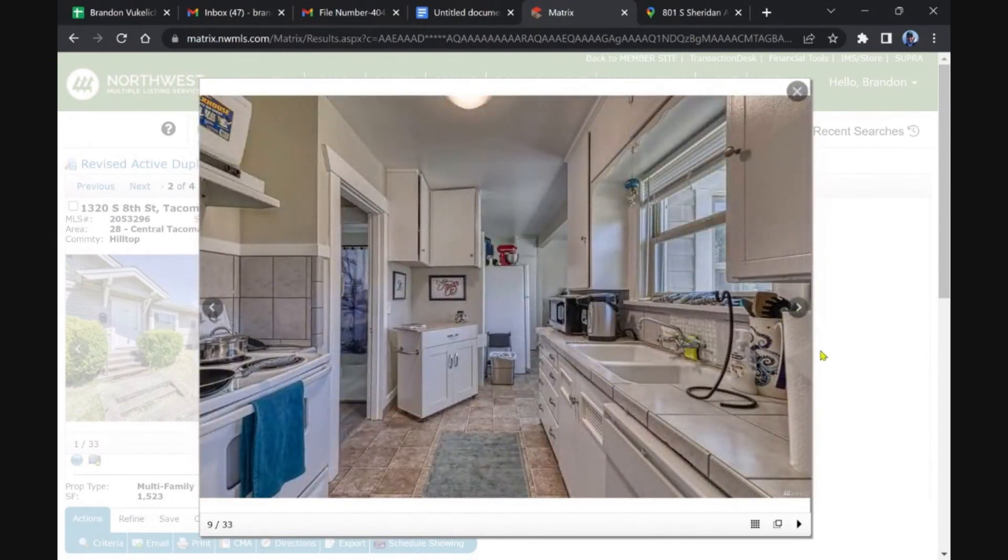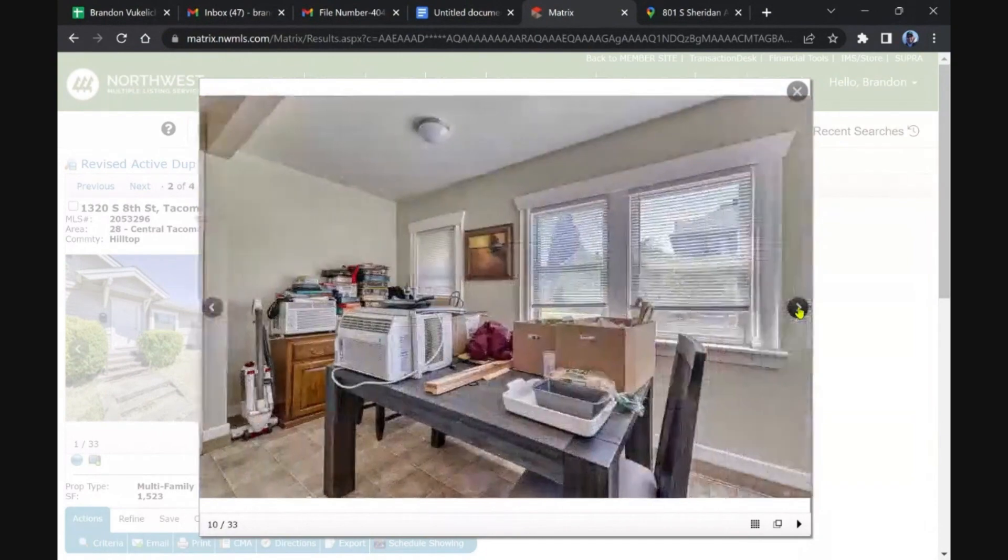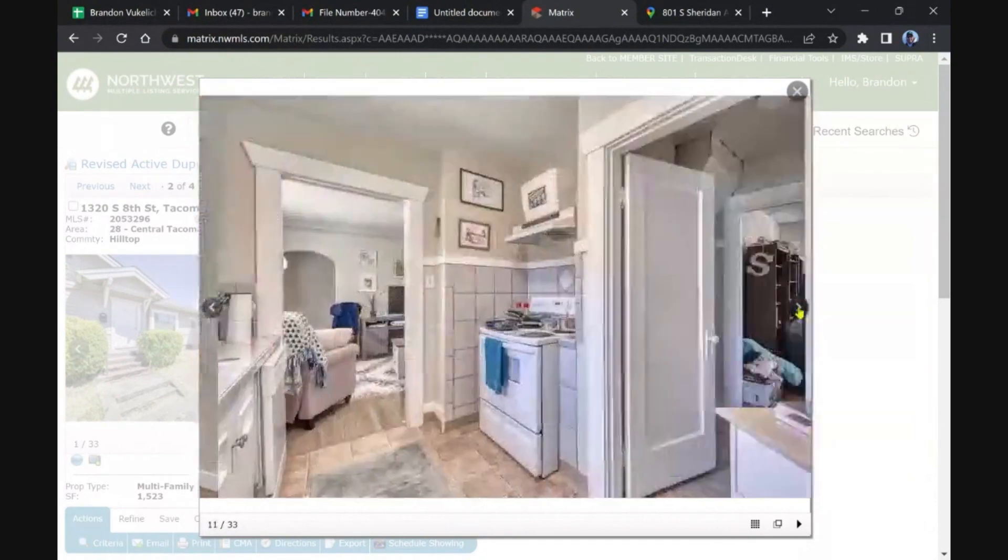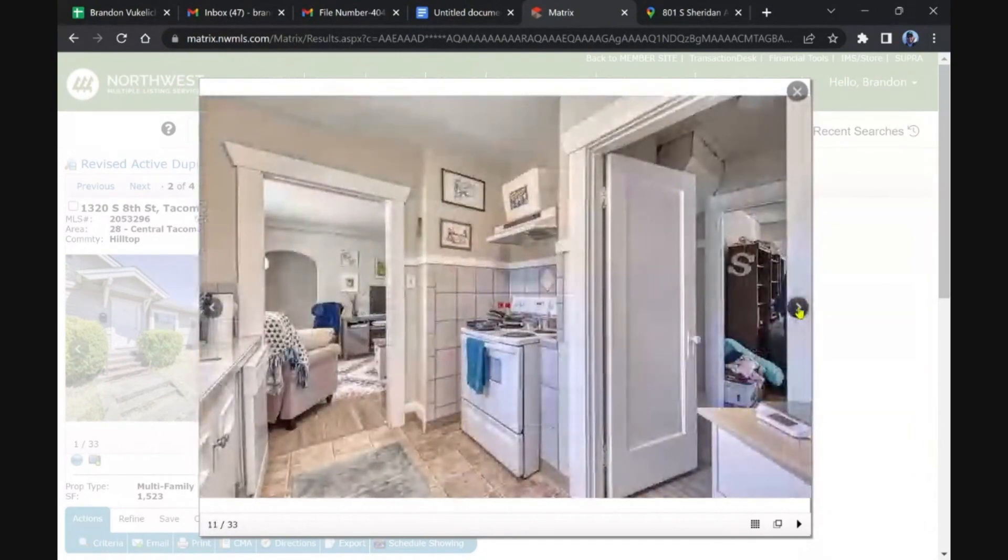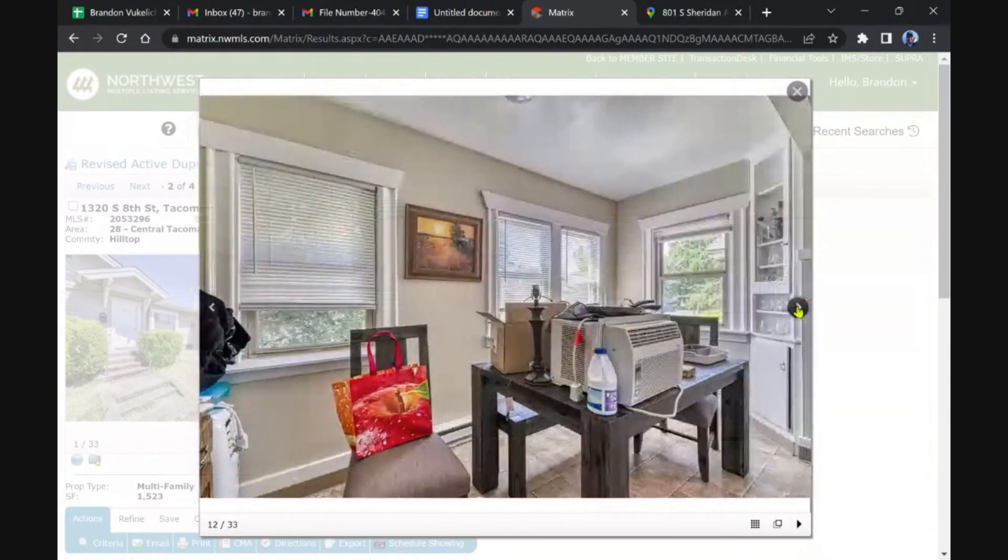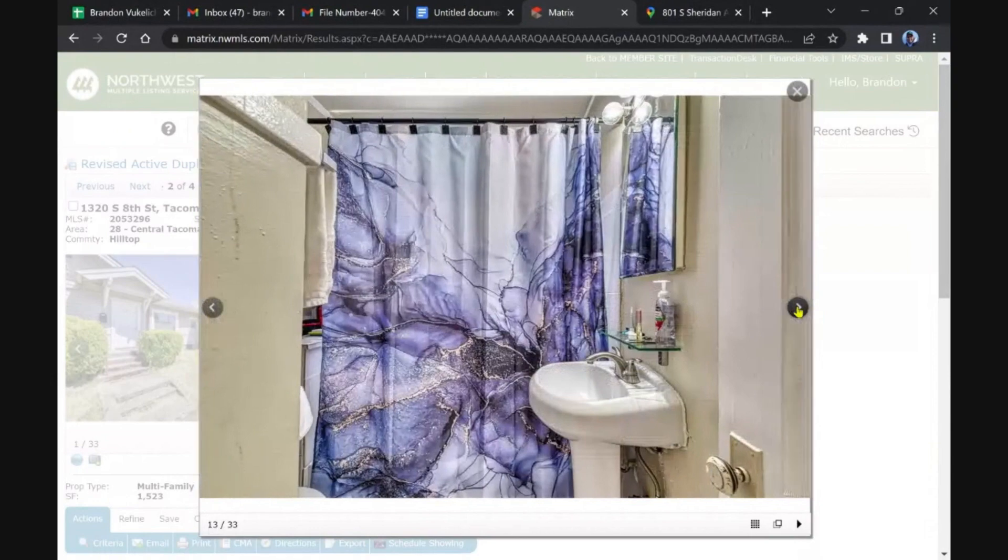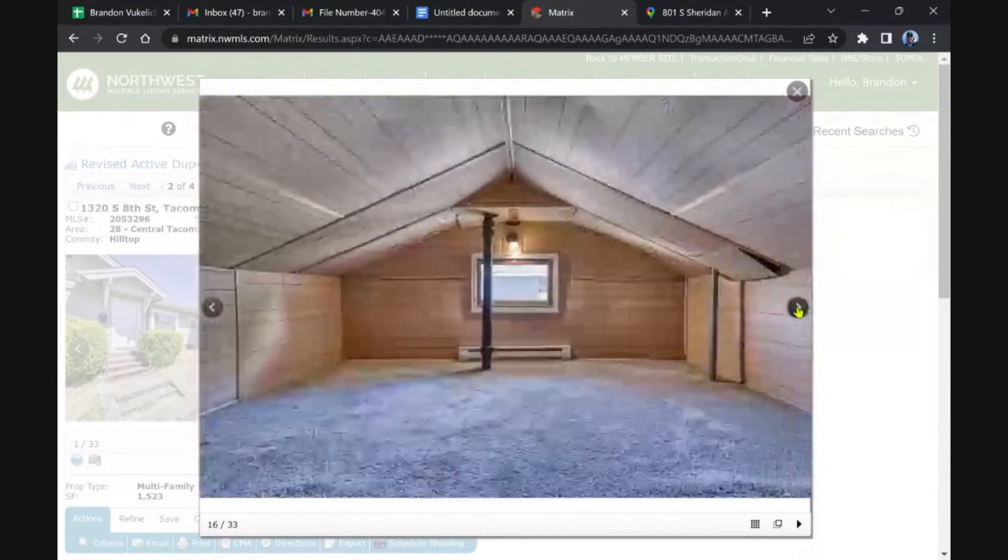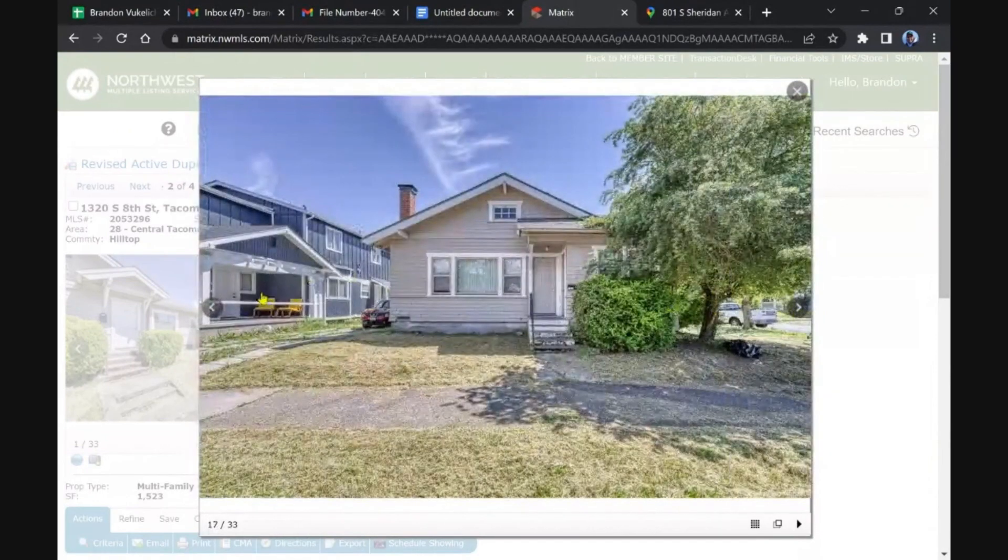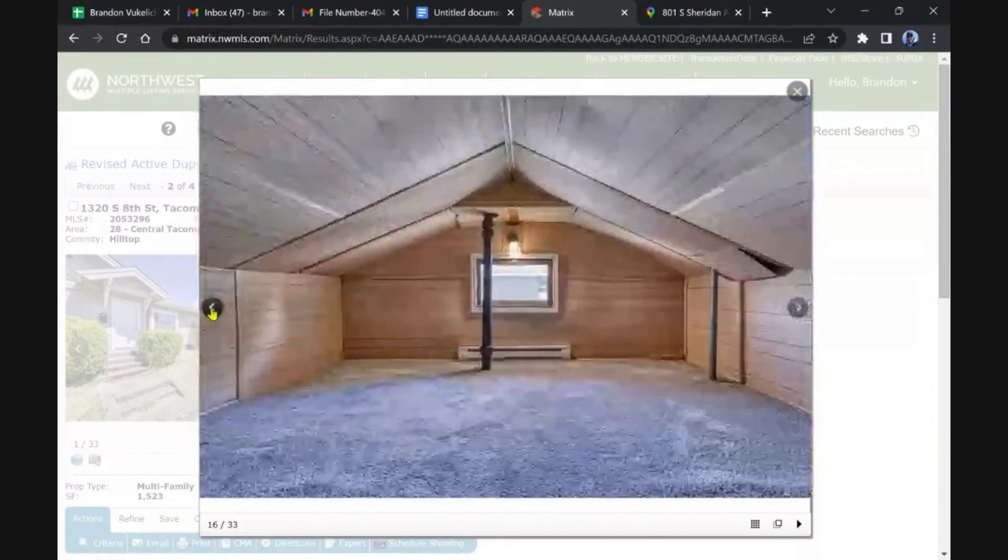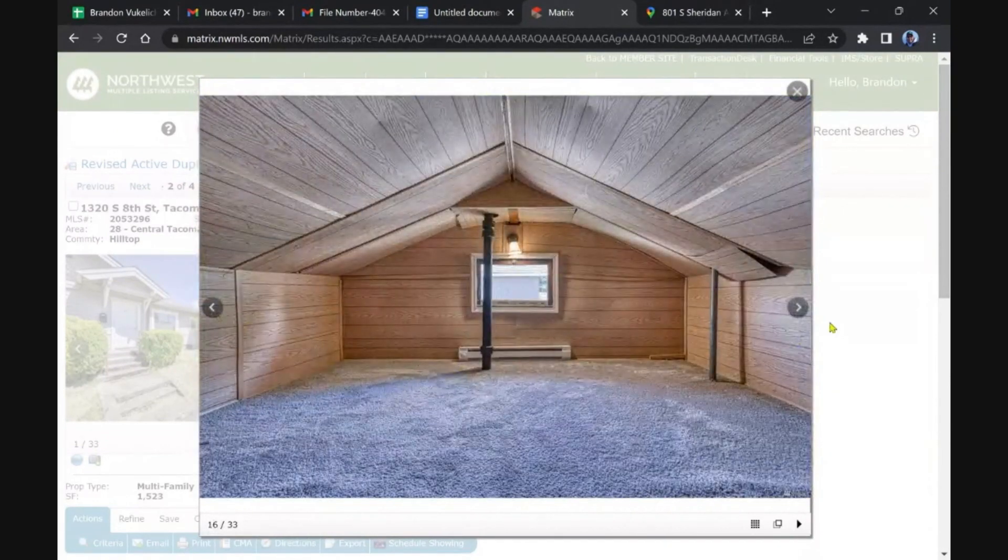Some tiles, some updates over the last few decades. Probably a great little property. Oh, it has some attic space, let's see. That's unusual.